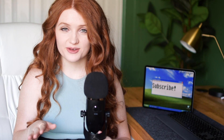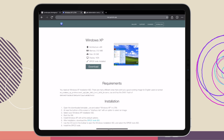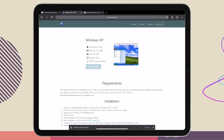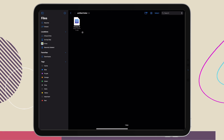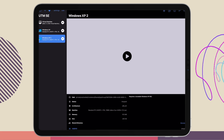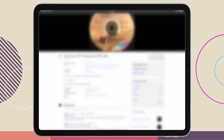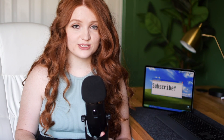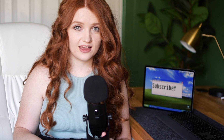Moving past the failures, I did have success with Windows XP. To install XP, you download the UTM directly from the gallery. The only thing missing is the ISO file. If you do a quick Google search, you can easily find a reputable source to download an ISO from. Wherever you get your ISO from, just be sure to grab the serial key because we're going to need it later on.